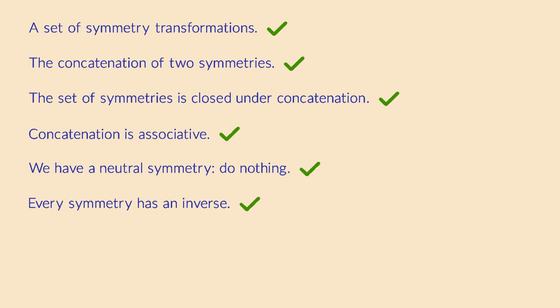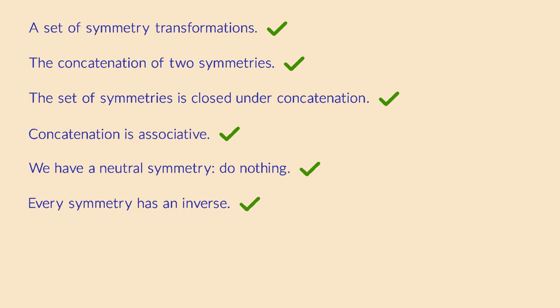So on top of being a monoid, symmetries also always have inverse symmetries. We can add this to our list of properties. The result is called a group. Every group is a monoid, but some monoids are not groups when they don't have inverses.